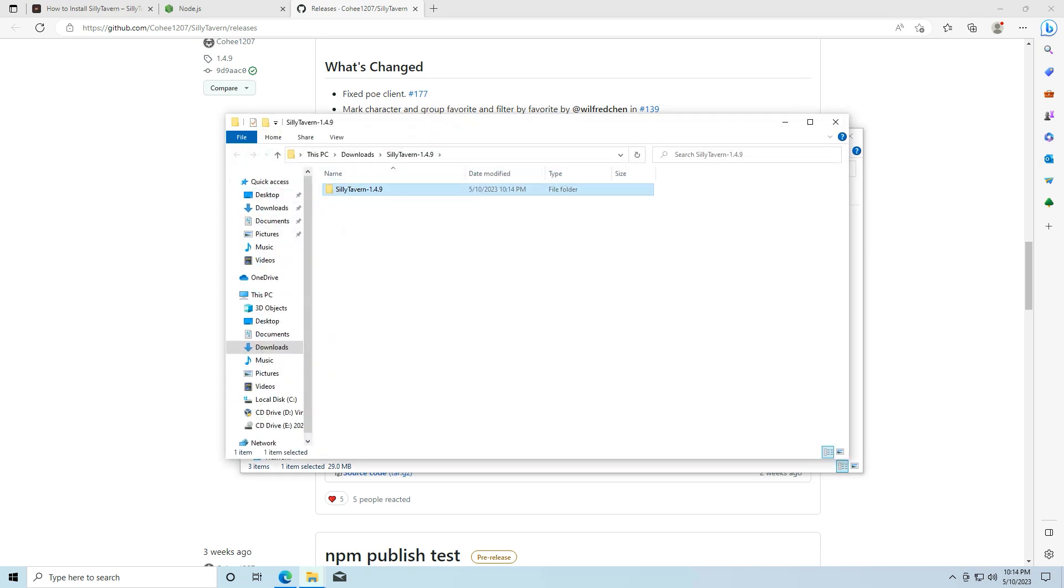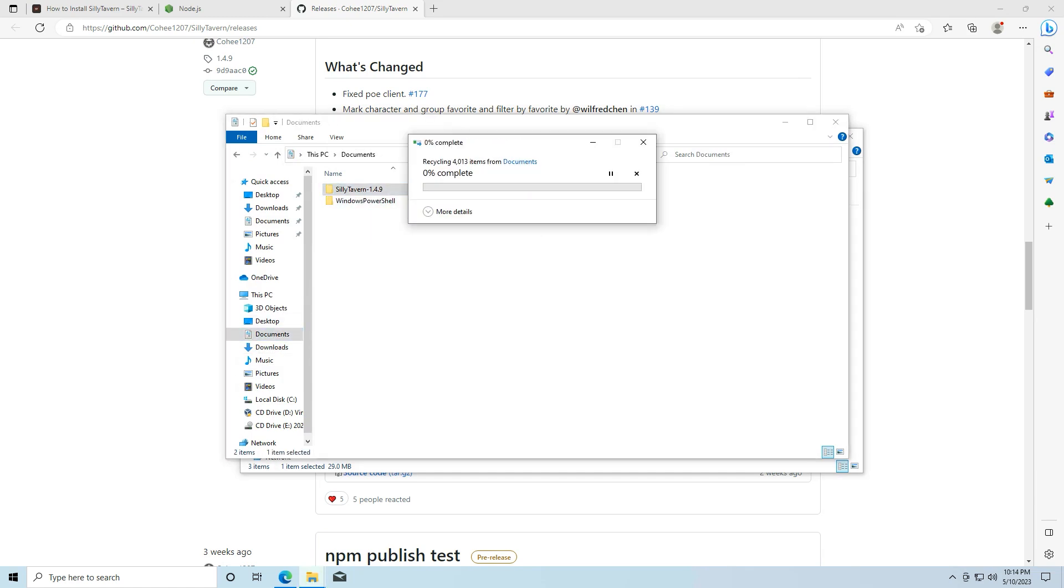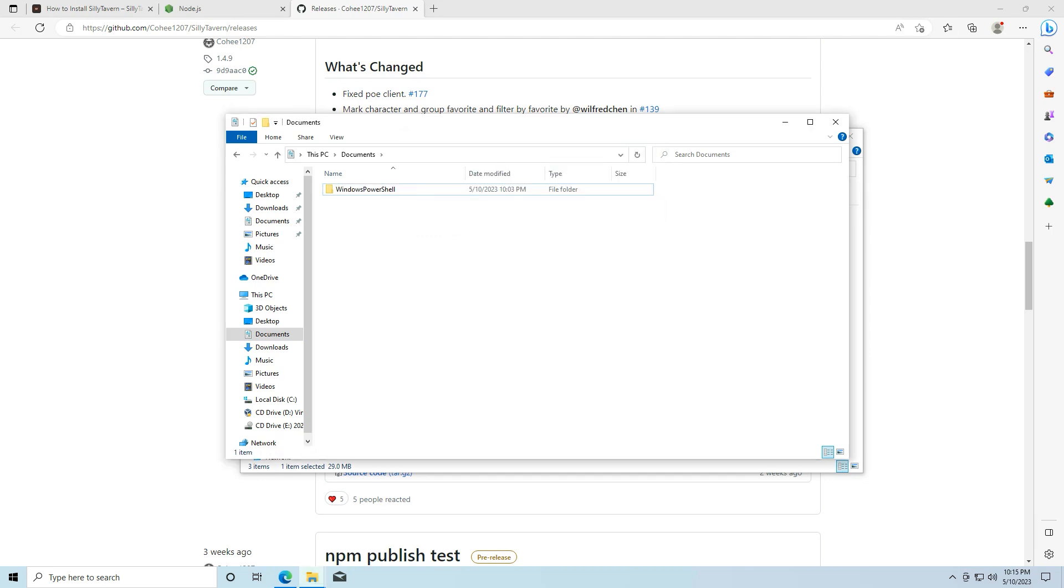Wait for this extraction to complete. And I'm going to take the folder and do control x. And I'm going to move it over to my documents. I already had it installed earlier, so I'm going to delete that. And I'm going to paste it in here. The reason I'm doing that, if I leave it in my downloads folder and I clear out my downloads folder later on, I'm going to delete my sillytavern instance.